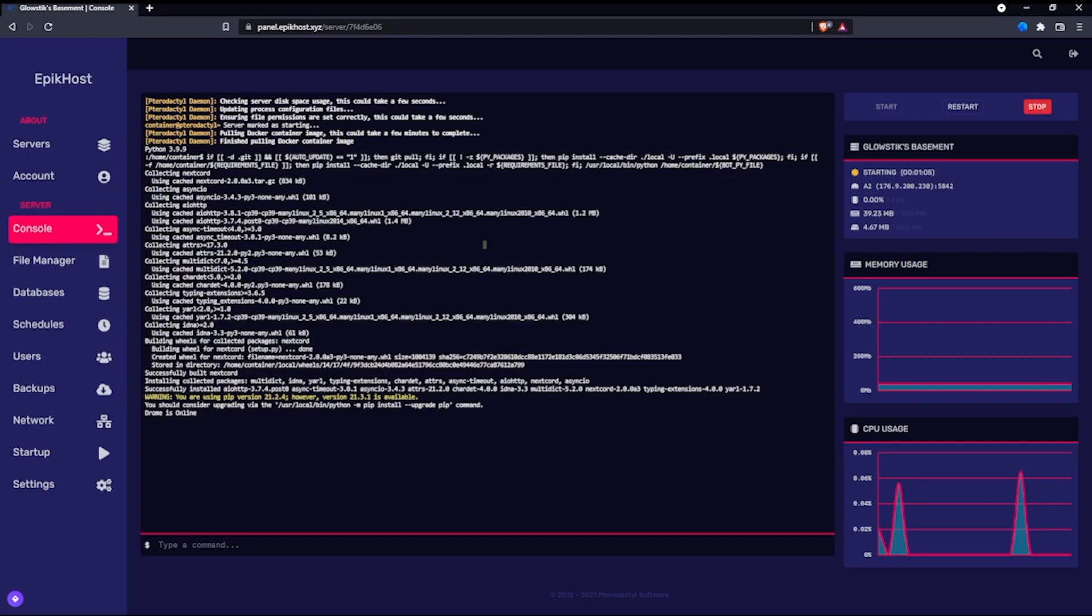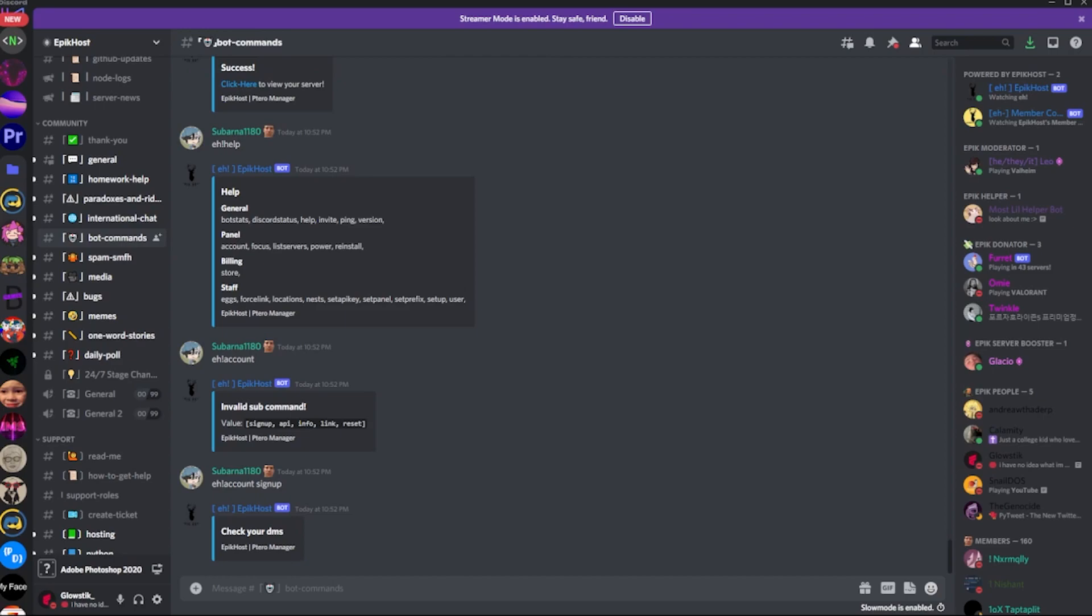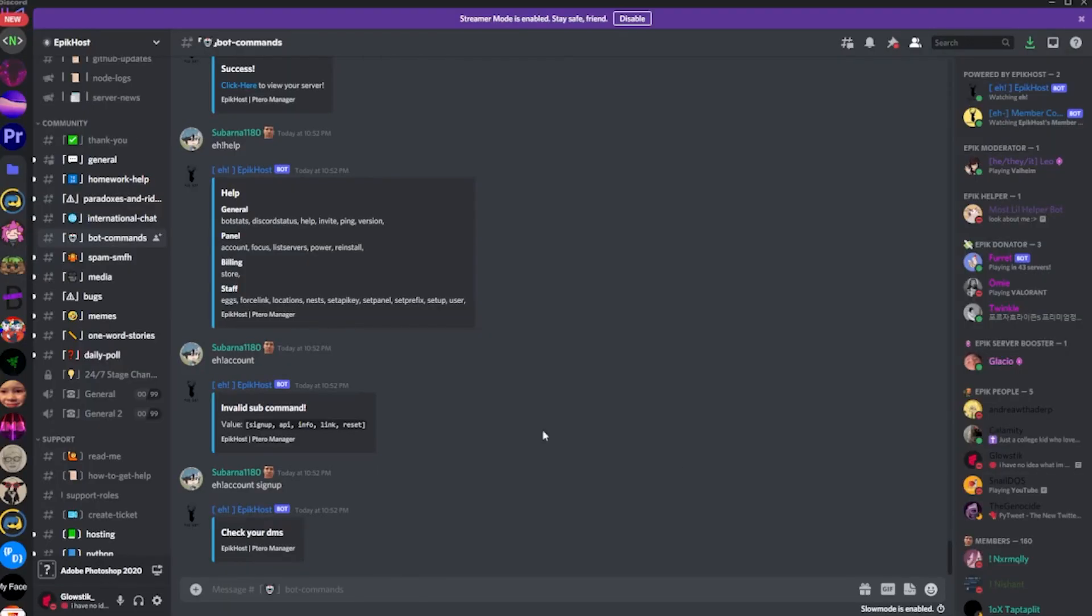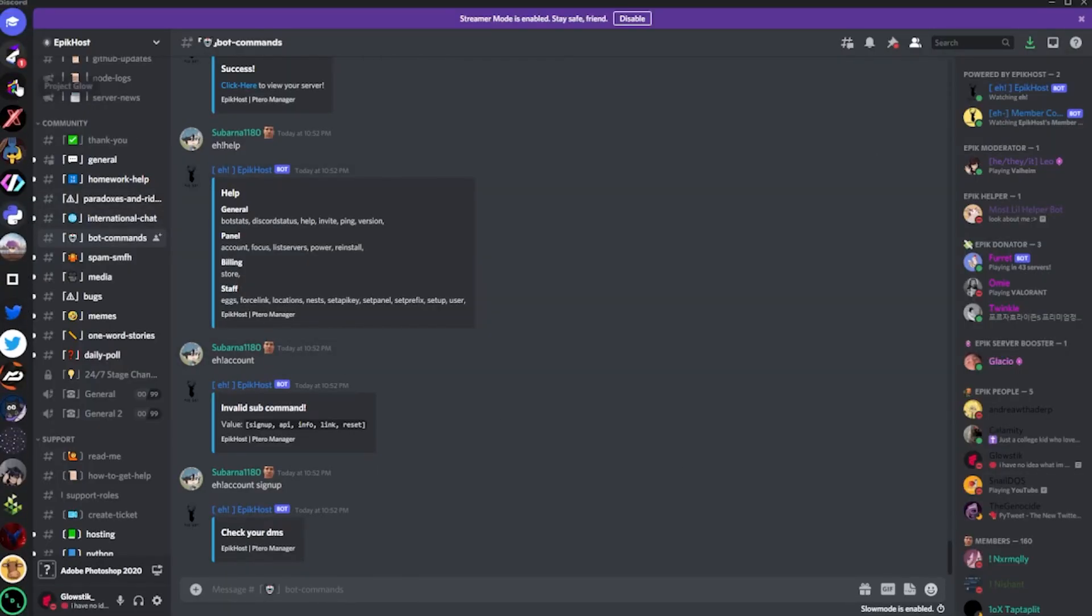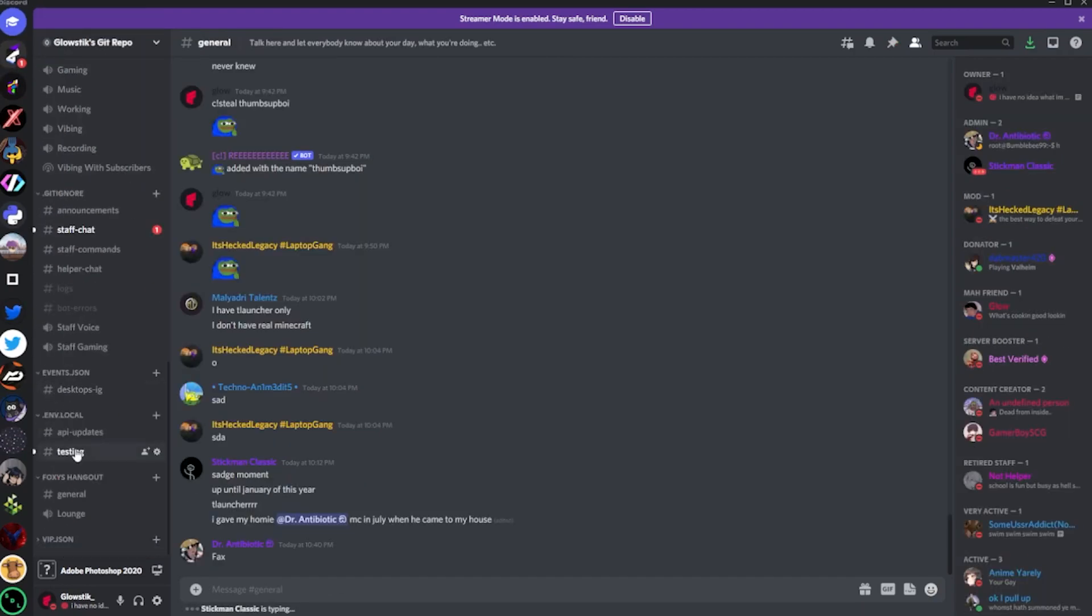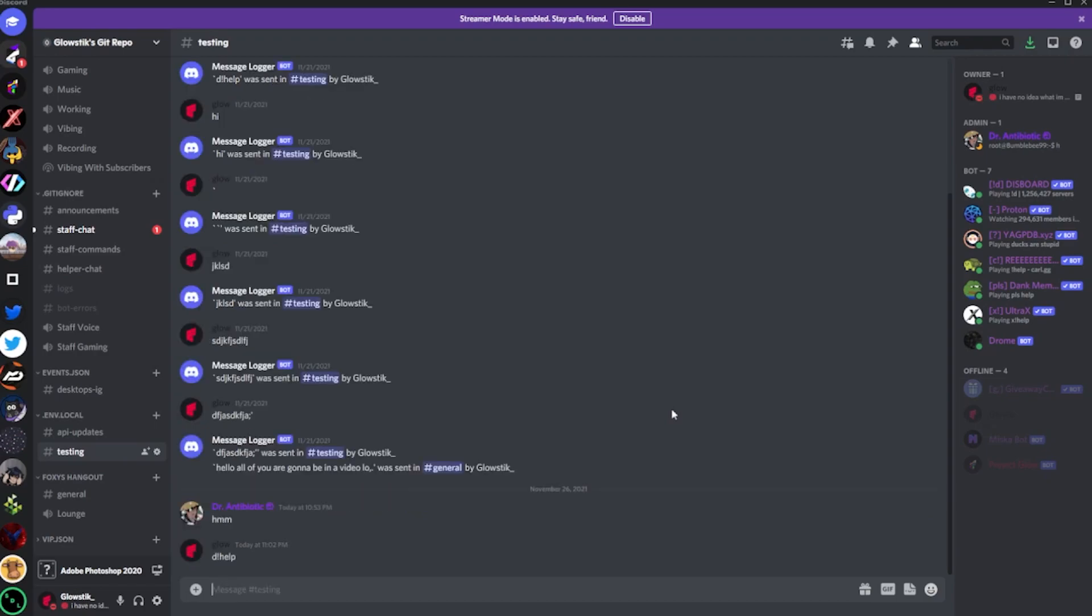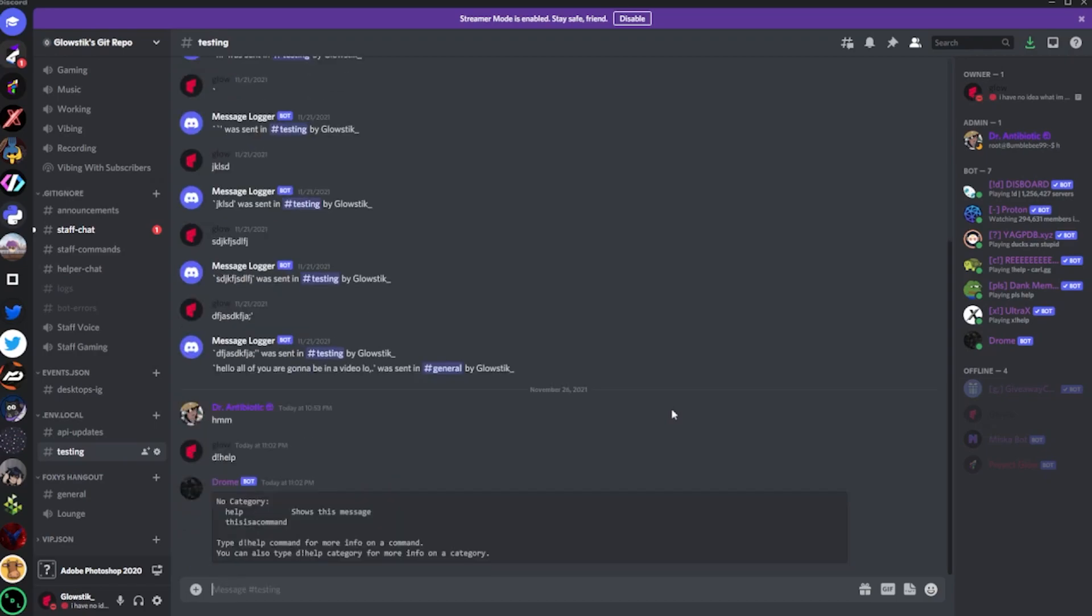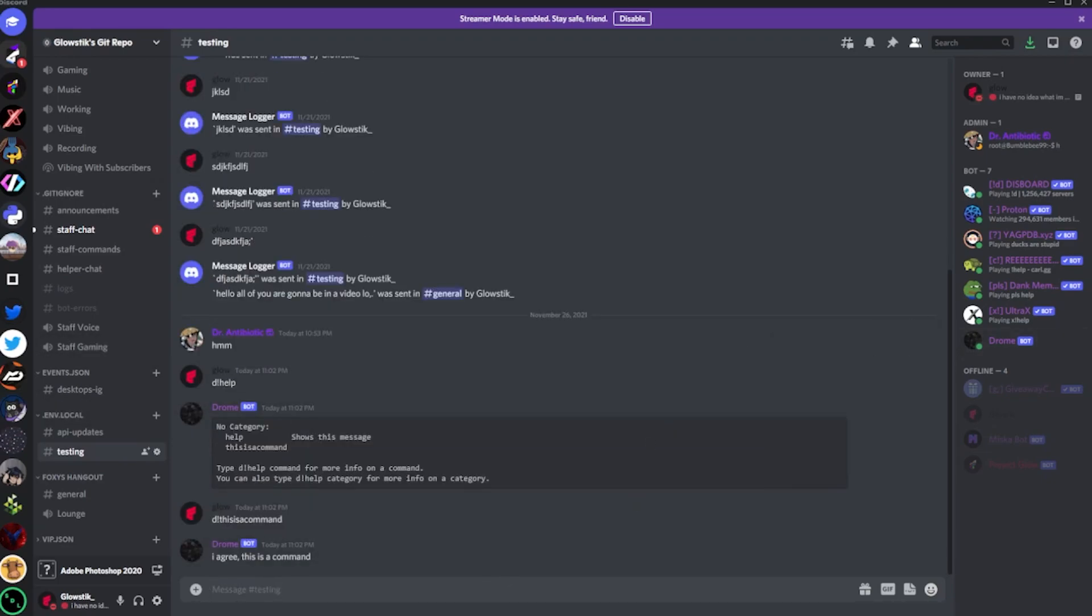Now, if we hop into Discord here and go into my server - link down below in the description, I highly suggest you check it out, it's pretty cool, we do dumb stuff there - and if you go into my repo here, if I have testing, he's in there. You can see Drome is online. So you could do D, and if we put in D help, it works. And I have this command. There you go. Everything works, and I haven't even hosted it from Visual Studio Code.